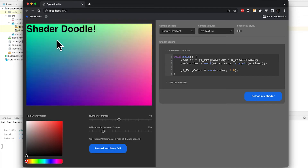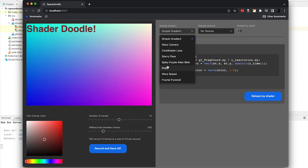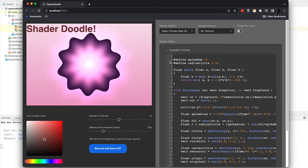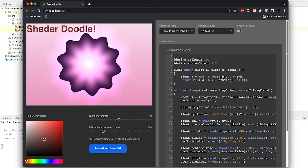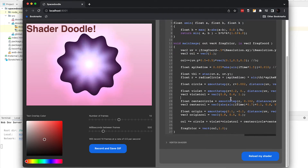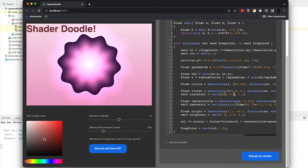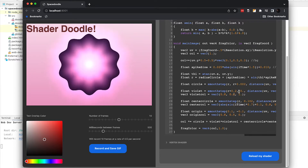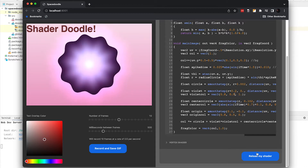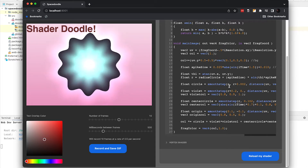What GIF would be complete without some text overlaid on top of it? We can edit this, we can change the color of that text, but more importantly we can switch up our shaders with Shader Doodle. So we can do maybe a spiky purple alien blob here. Once we load this shader, we can see it and edit the text. I'm going to change the violet color value to 0.9 and reload my shader — and yeah, the color changed a little bit.